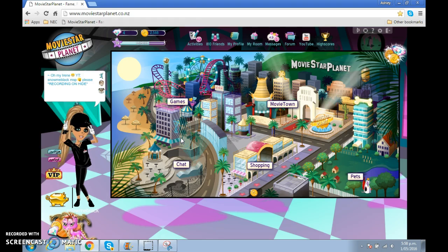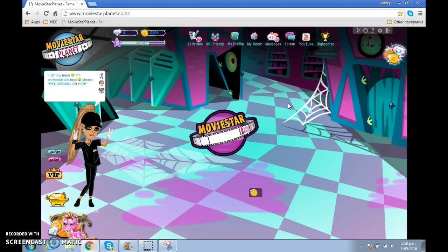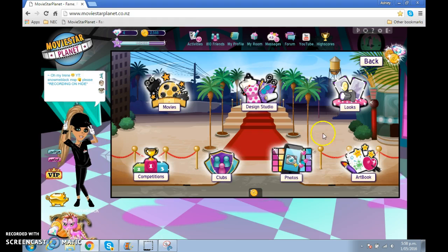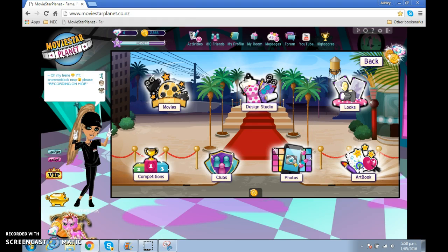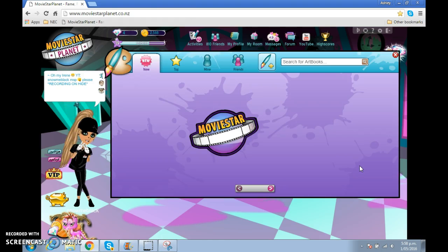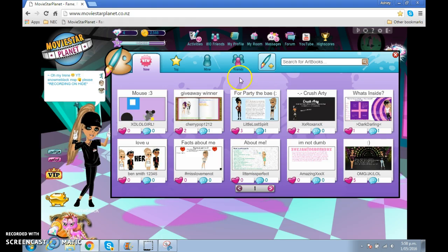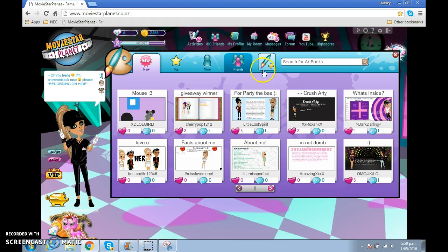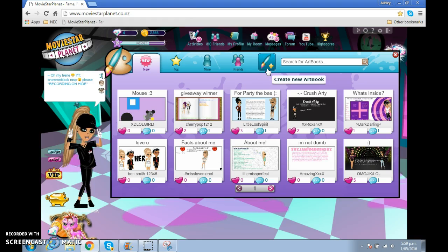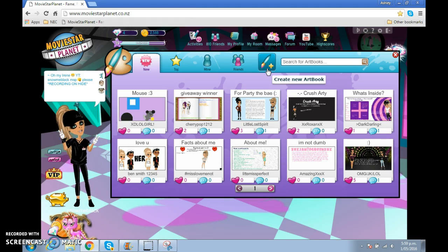Then what you do — I know the first lyrics, it's like 'you've got the words to change a nation.' So I'm going to go to the art book. Actually the first thing starts off with an intro, so I'm going to make a new art book.